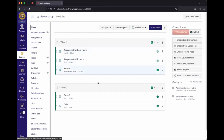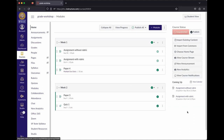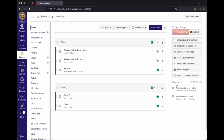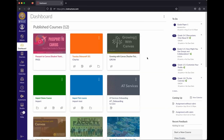Now let's look at a couple of ways to get to the grading page. In the Coming Up section, if there are submissions, there will be a notification showing the number of ungraded submissions for each assignment. You can click that number and it takes you directly to the SpeedGrader interface.